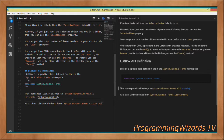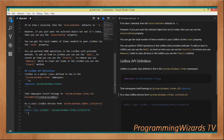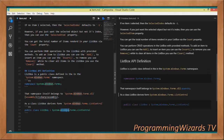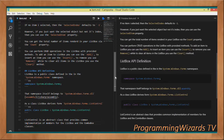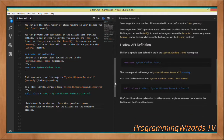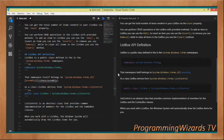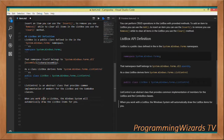As a class, ListBox derives from ListControl — System.Windows.Forms.ListControl — which is an abstract class in the System.Windows.Forms namespace. Its role is to provide the common implementation for members of both the ListBox and ComboBox classes. We also have a tutorial about ComboBox you can check out.